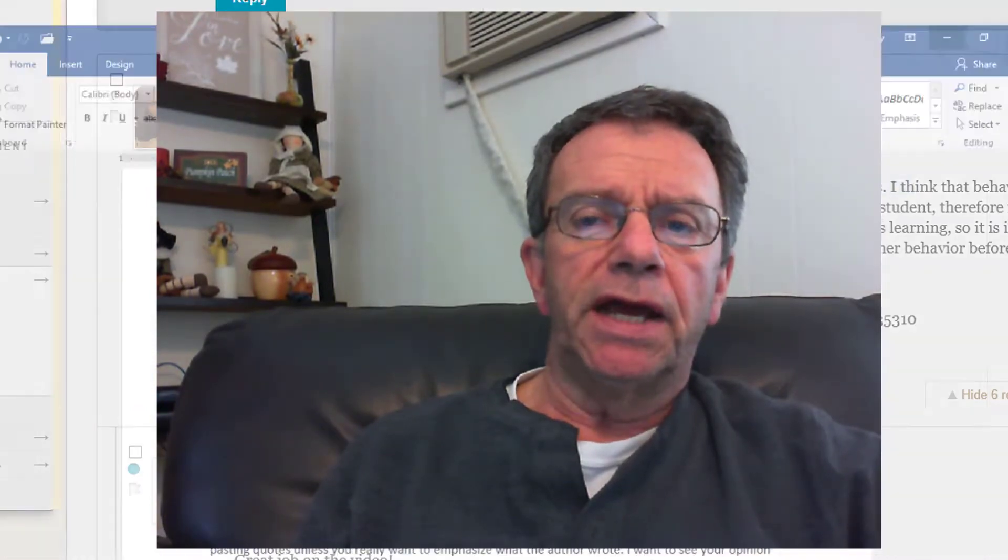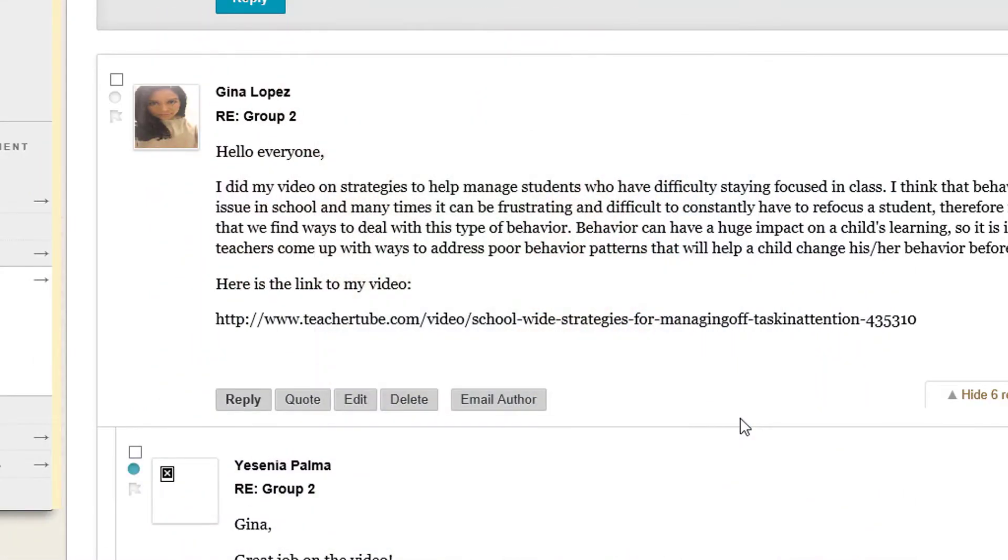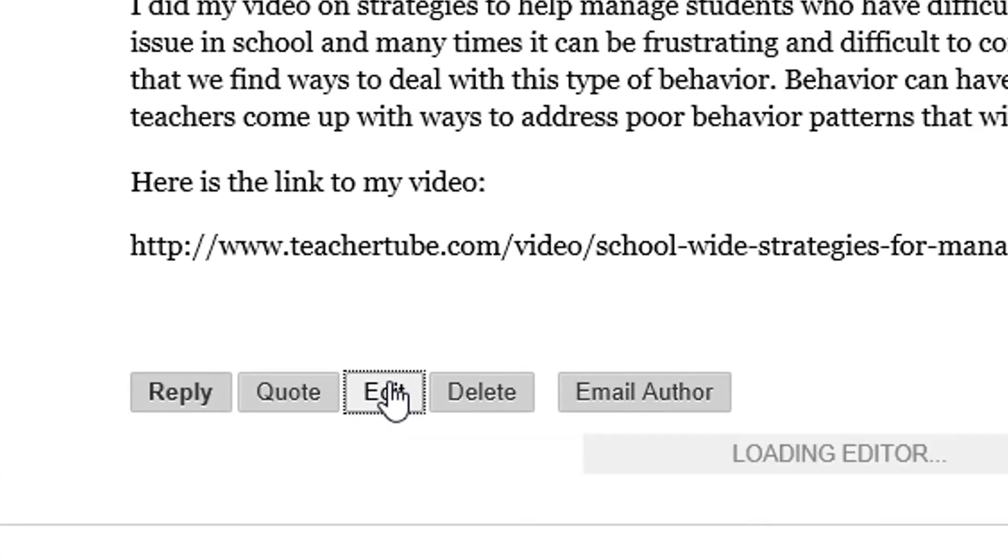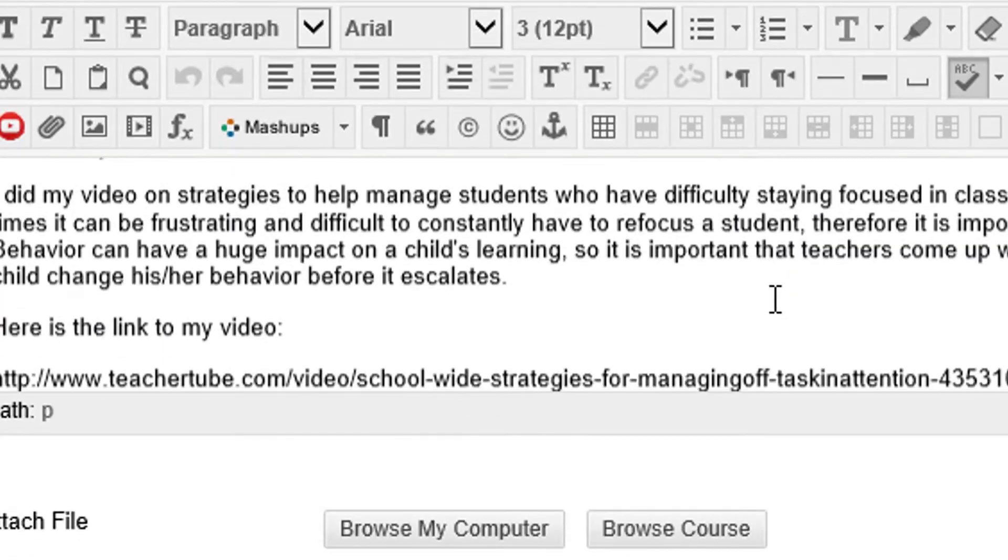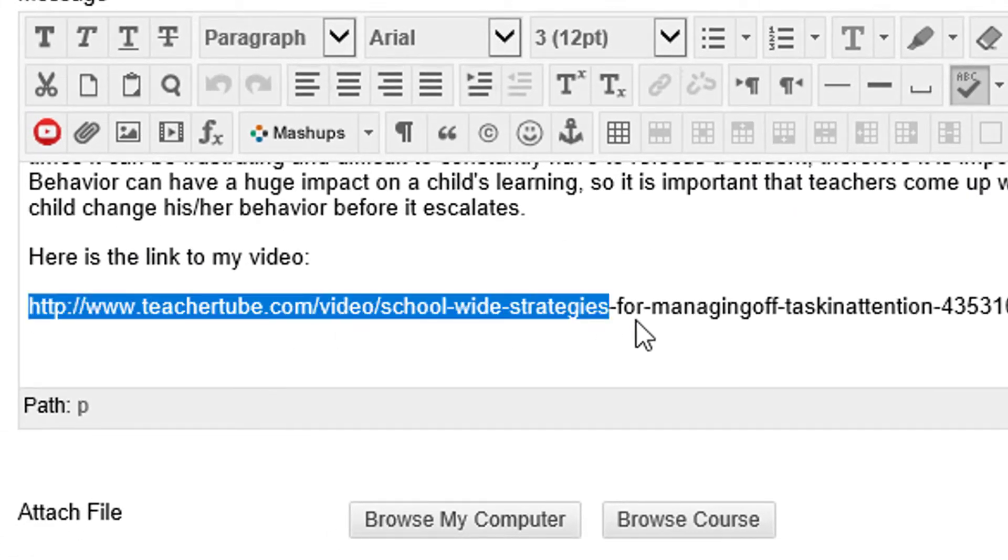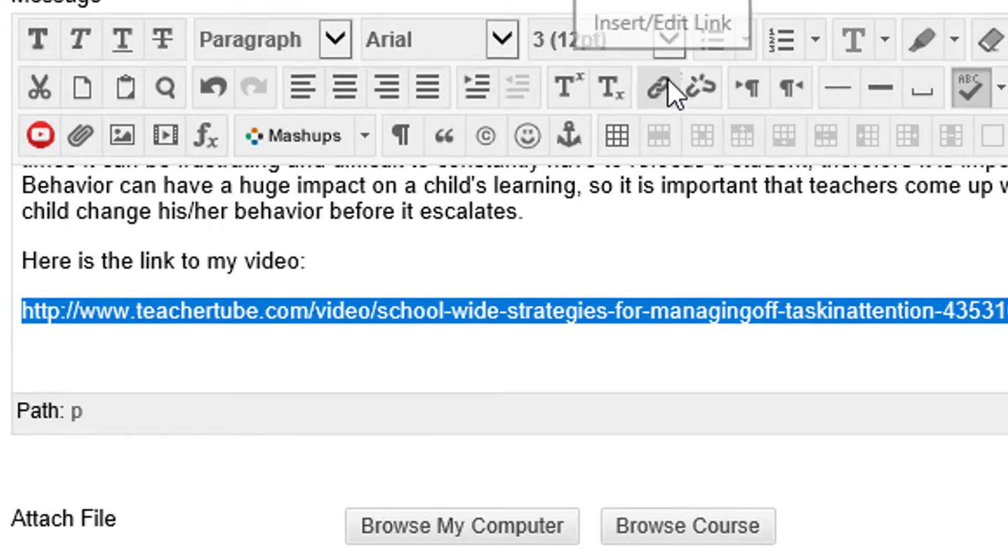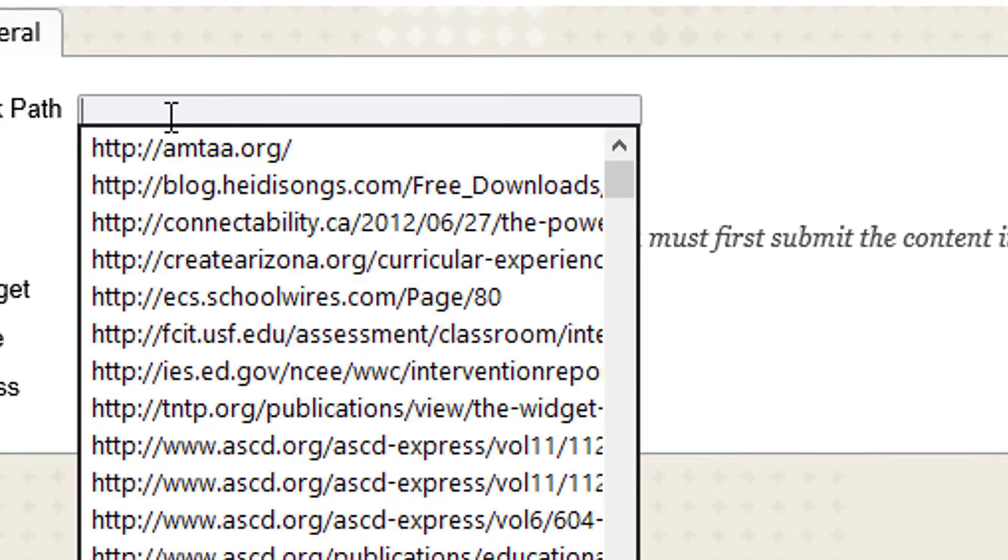Many of you were adding web links and I just wanted to take a minute now to show you how to take your web link and make it live. I'm going to use Gina here, I hope you don't mind Gina. I'm going to go down here and edit. All of you can do this, all of you can edit your posts. So I'm going to go down and edit, and now I'm going to copy this URL. I'm going to click on that link icon.